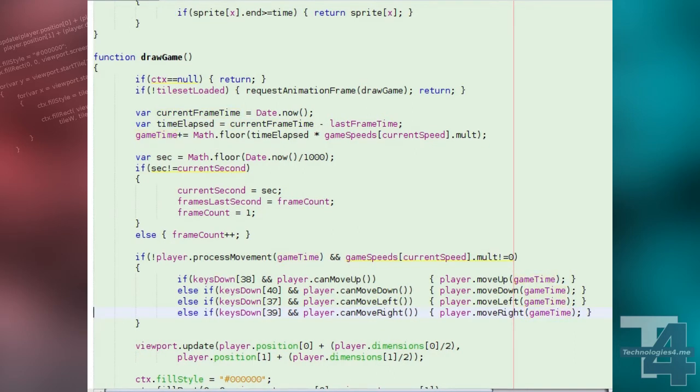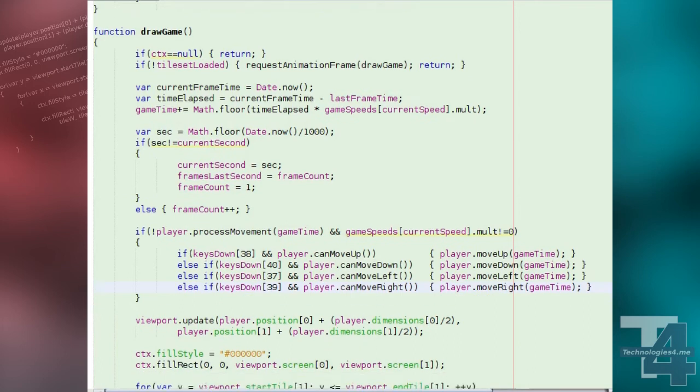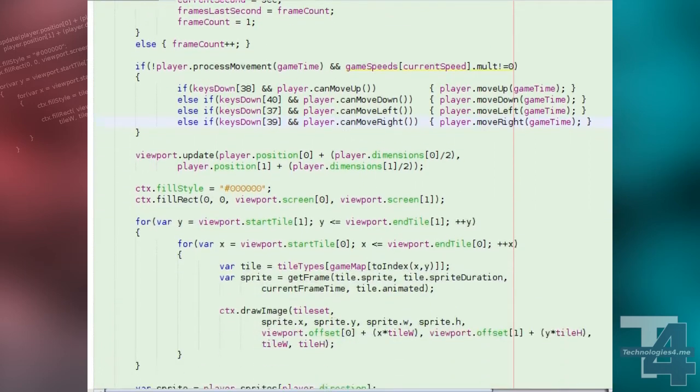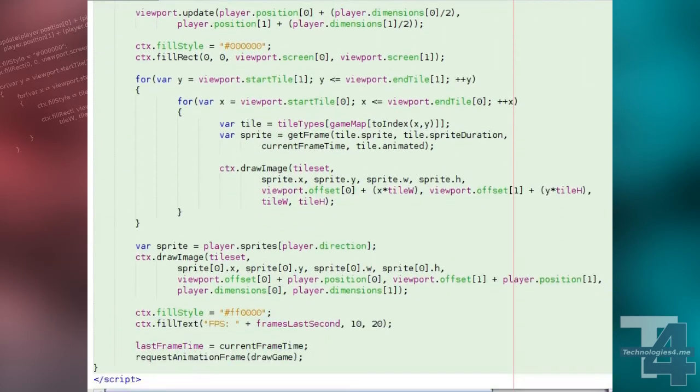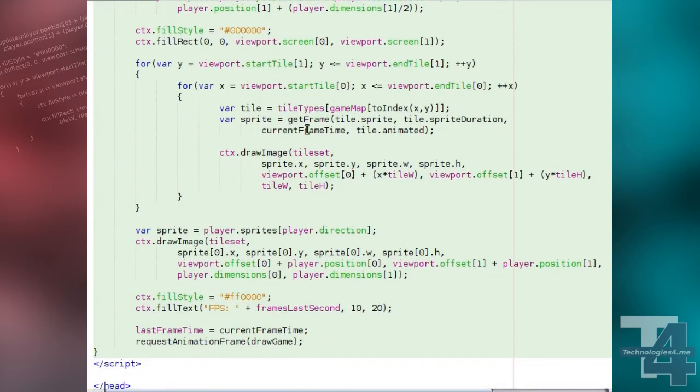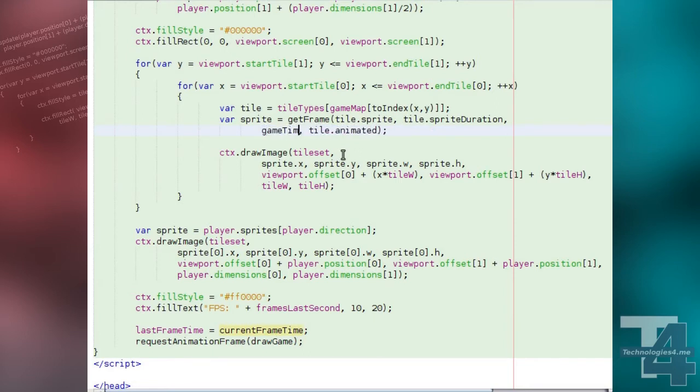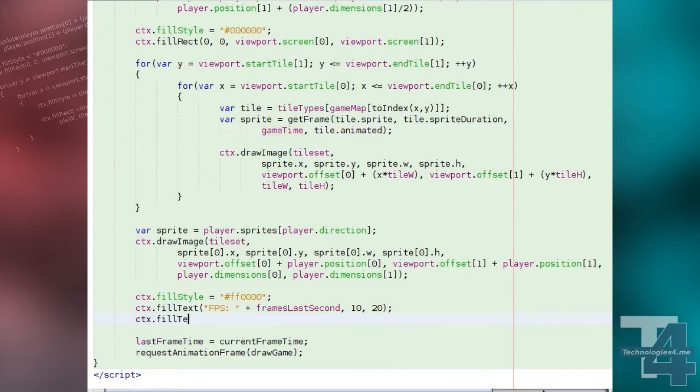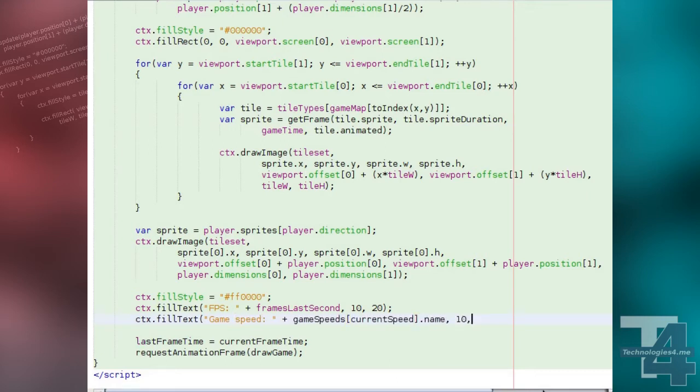Finally, inside our nested drawing loops, where we're drawing task rights that may be animated, we'll change the time reference argument for the get frame function call to game time. We'll also show, for informational purposes, the current game speed we're running at, beneath the frame rate.